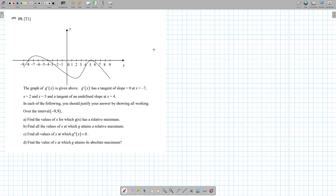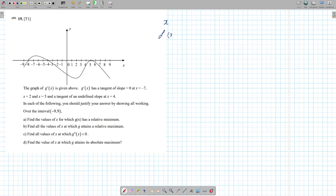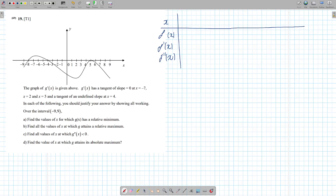What you need to do for this question is write your table of variation, and your table of variation will look like this. Obviously instead of f, put g — it doesn't really matter. It goes x, f of x, f prime of x, then f double prime of x. This is how your table should look. I start by writing this, then I need to fill in my table.